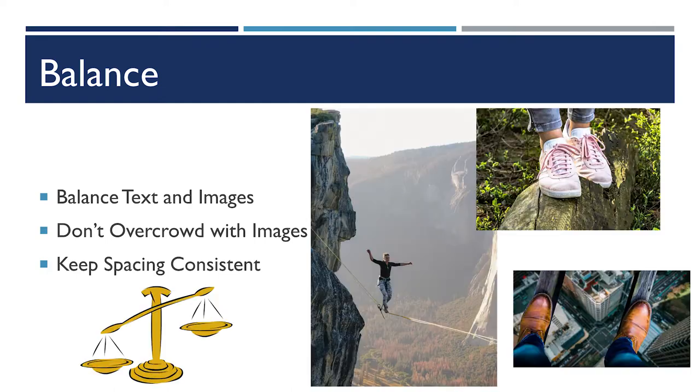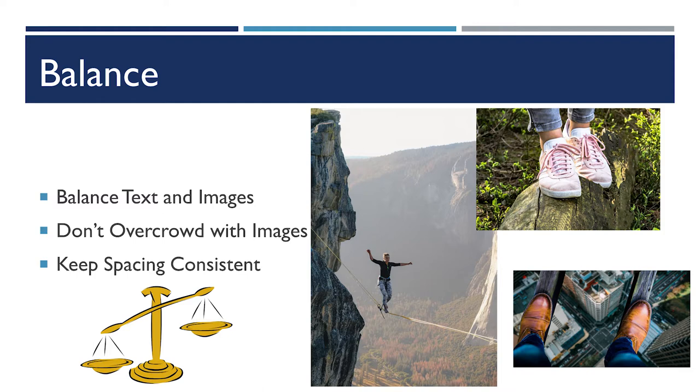Let's take a look at one of those right now. You can see that this looks like it was designed by an eight-year-old who just wanted a bunch of pictures on it. The pictures are overlapping. The one of the person on the high wire is way too close to the text.